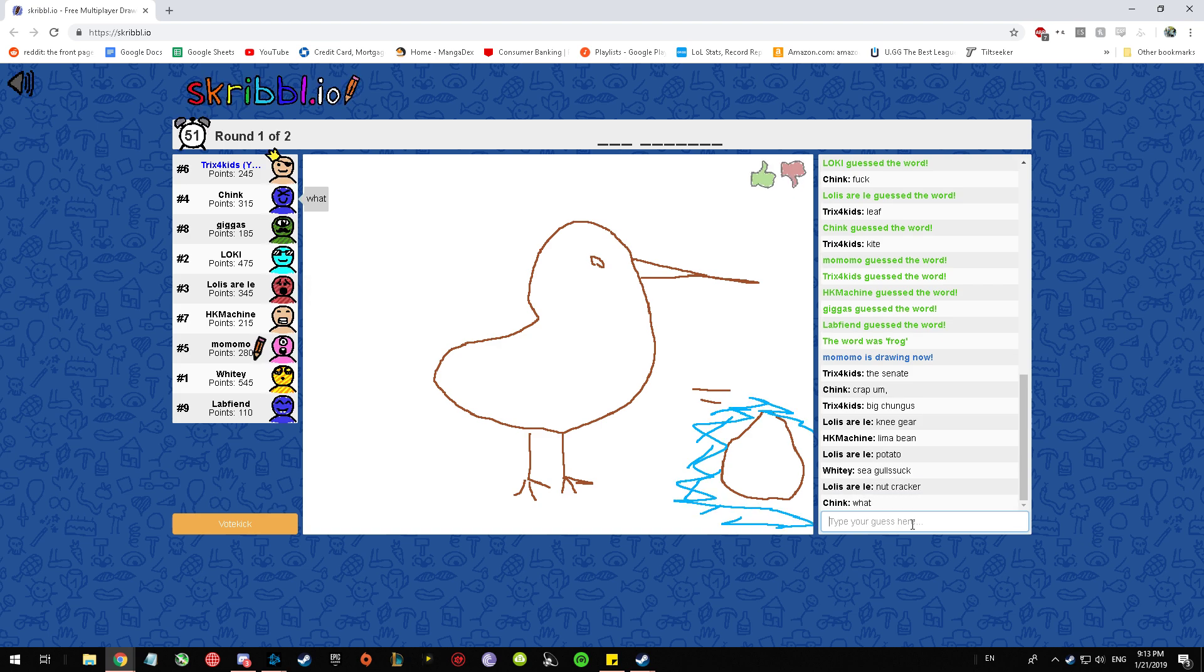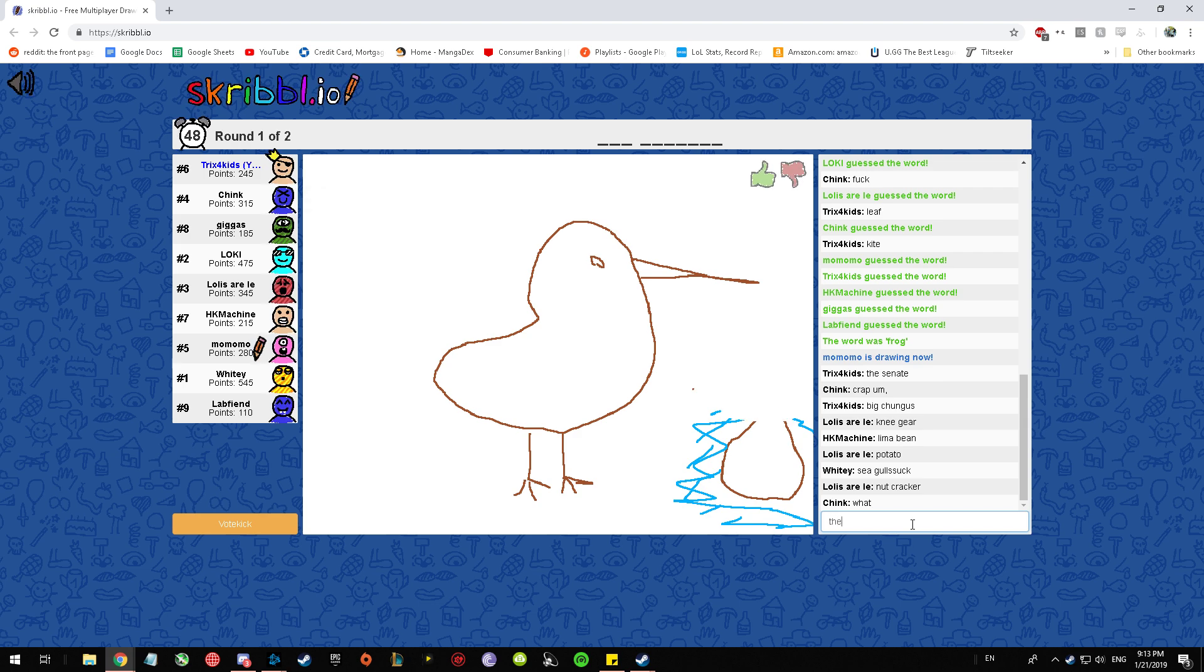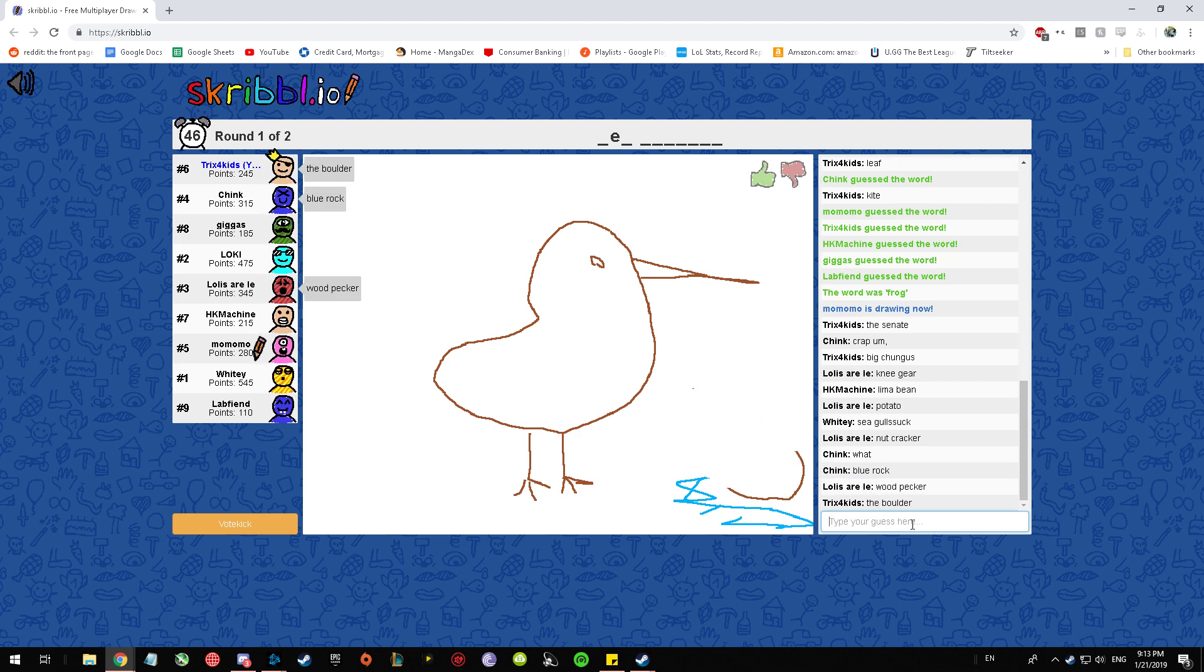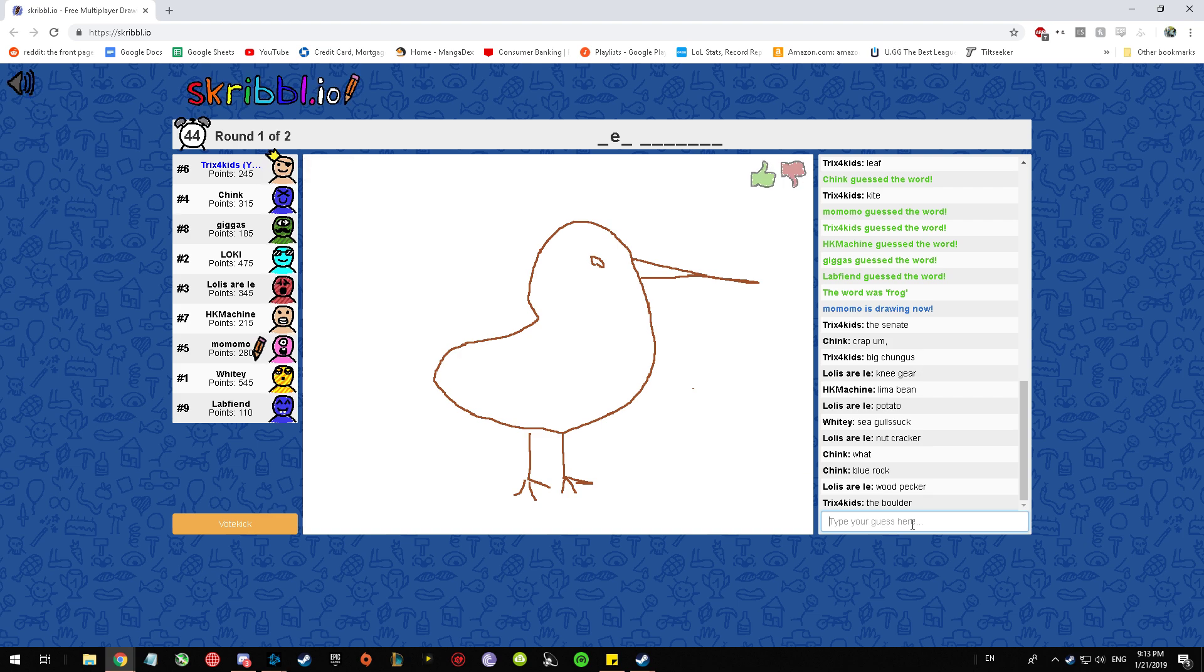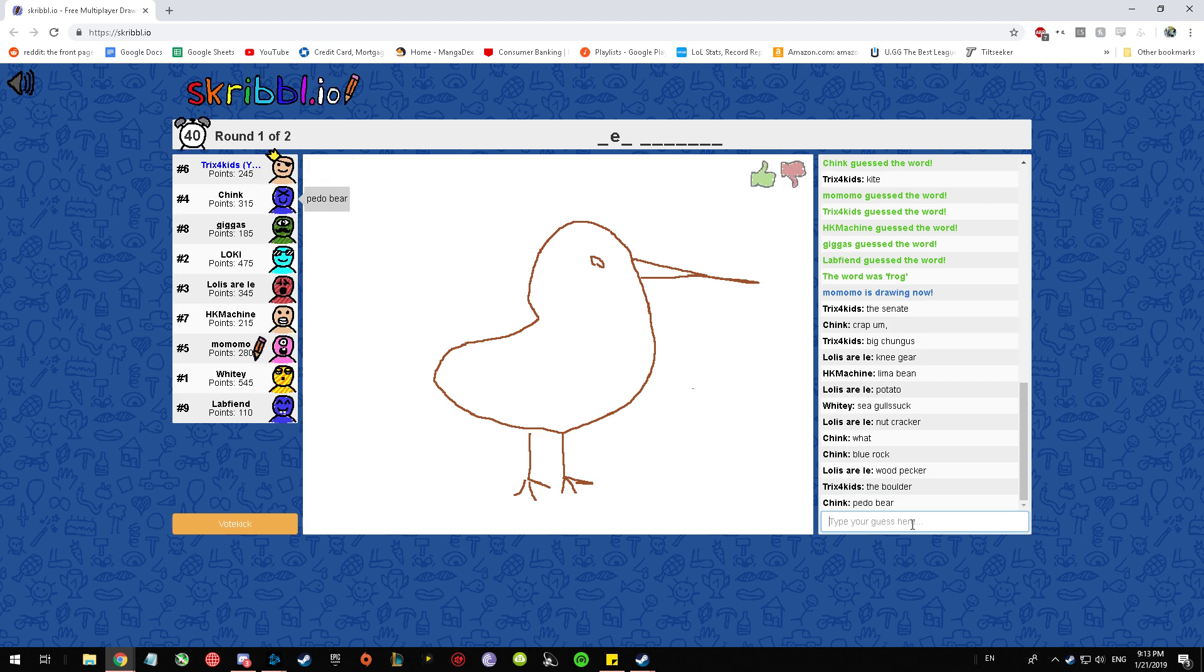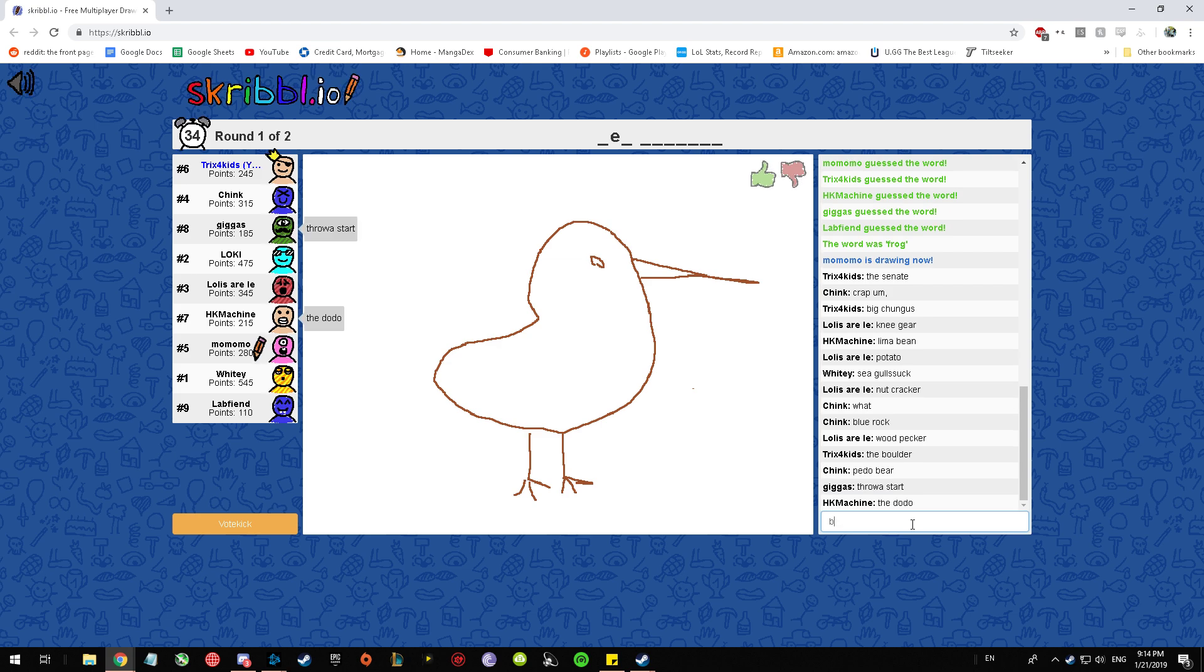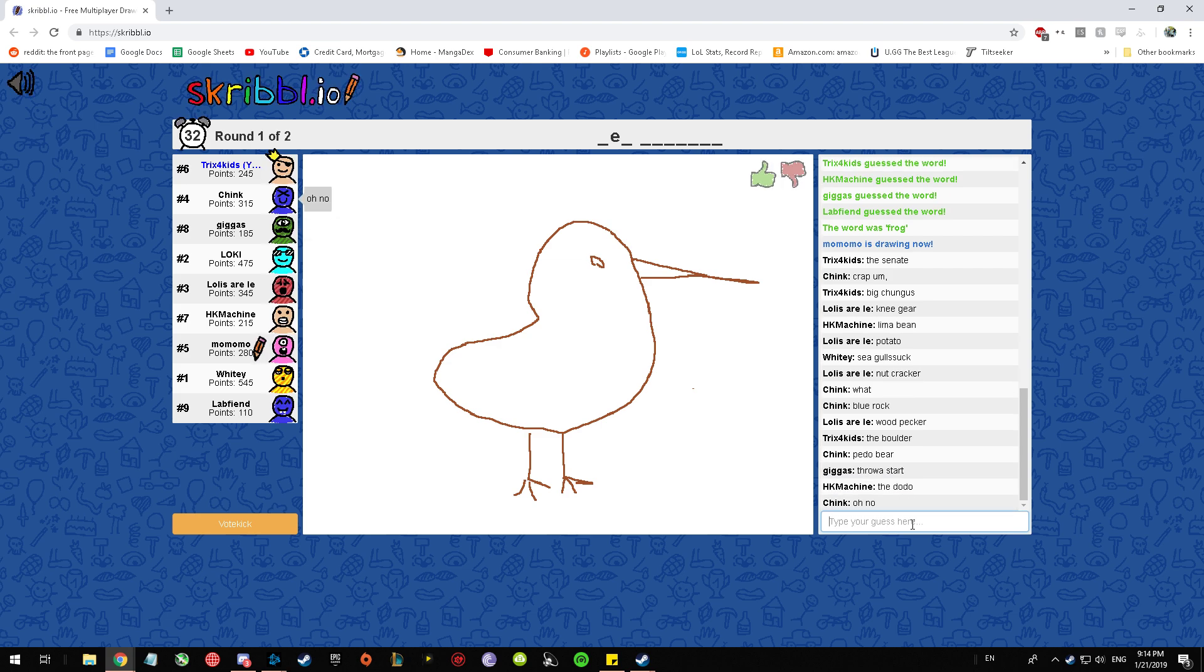Can you erase? Yeah, there's an eraser. There's also a trashcan if you want to abandon it. I don't think anyone's gonna guess it. Oh no. What? Throw a star!